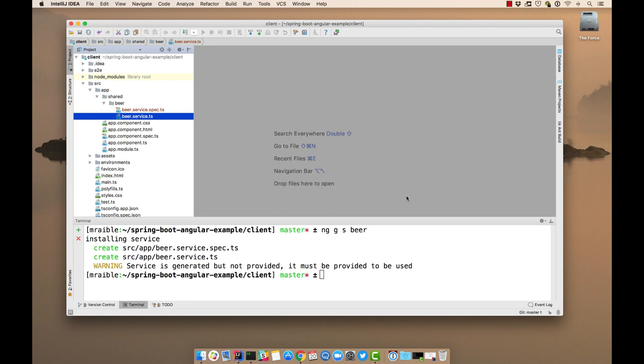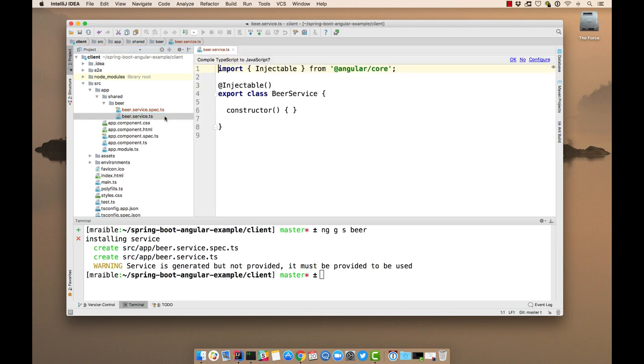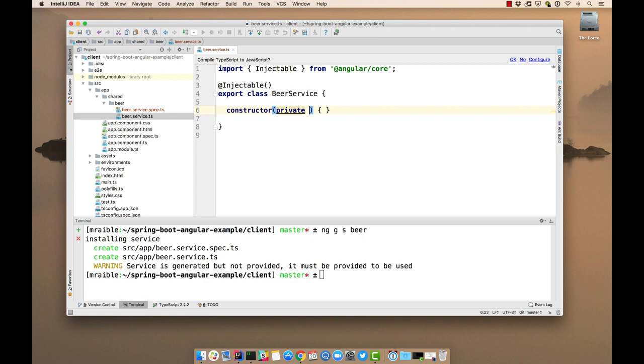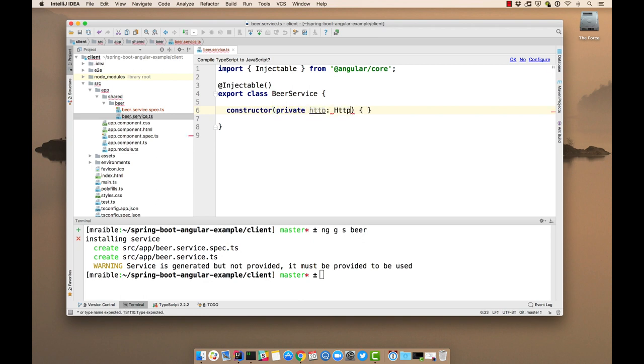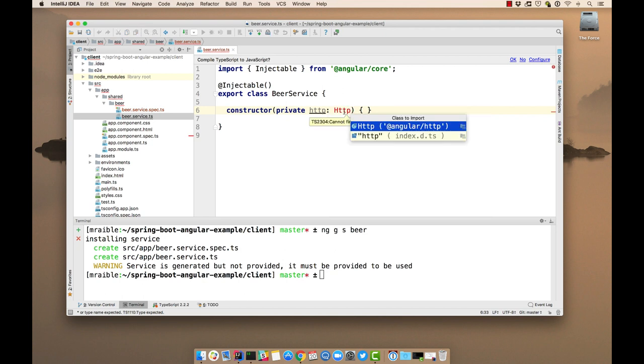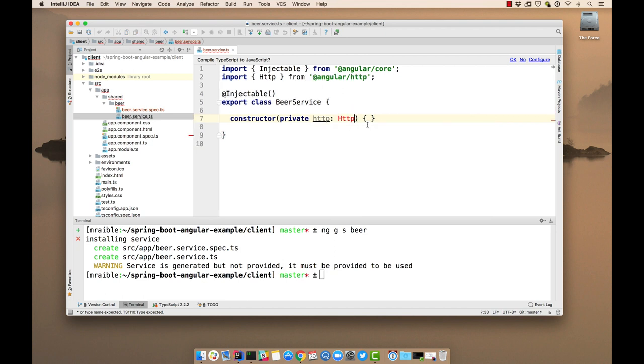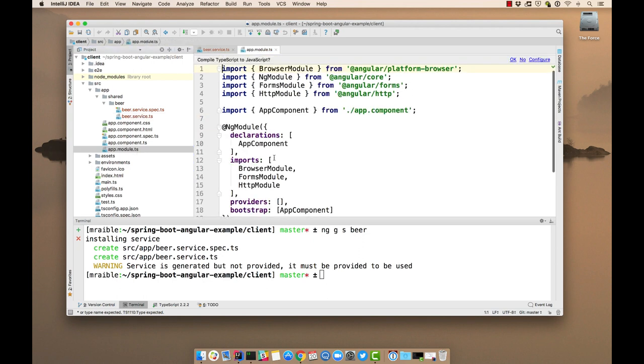And then this service will have a dependency on HTTP. So with Angular development, you simply specify that it's a dependency that's necessary in the constructor. And that's how dependency injection is done. Very similar to how it's done with Spring Boot. And app module is where we import that HTTP module.